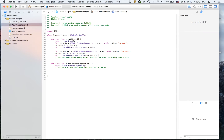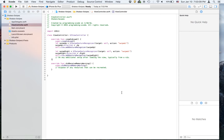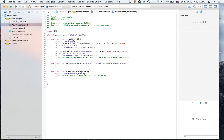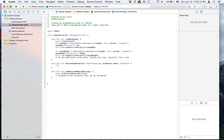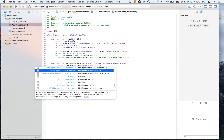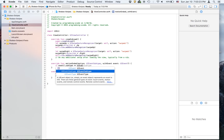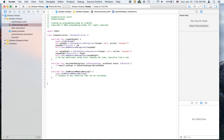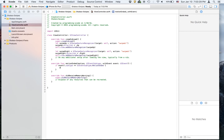We are done with viewDidLoad. Now we're going to create the motionEnded function, and we're going to say if event.subtype equals UIEventSubtype.motionShake, then we're going to print something.